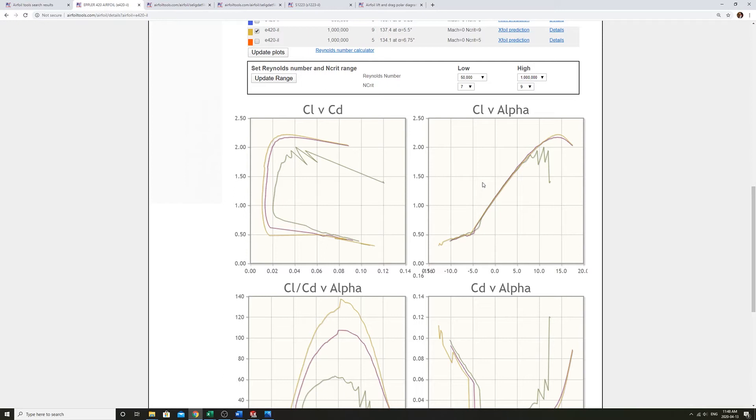The CL versus alpha, we can see, we increase our coefficient of lift until our stall.